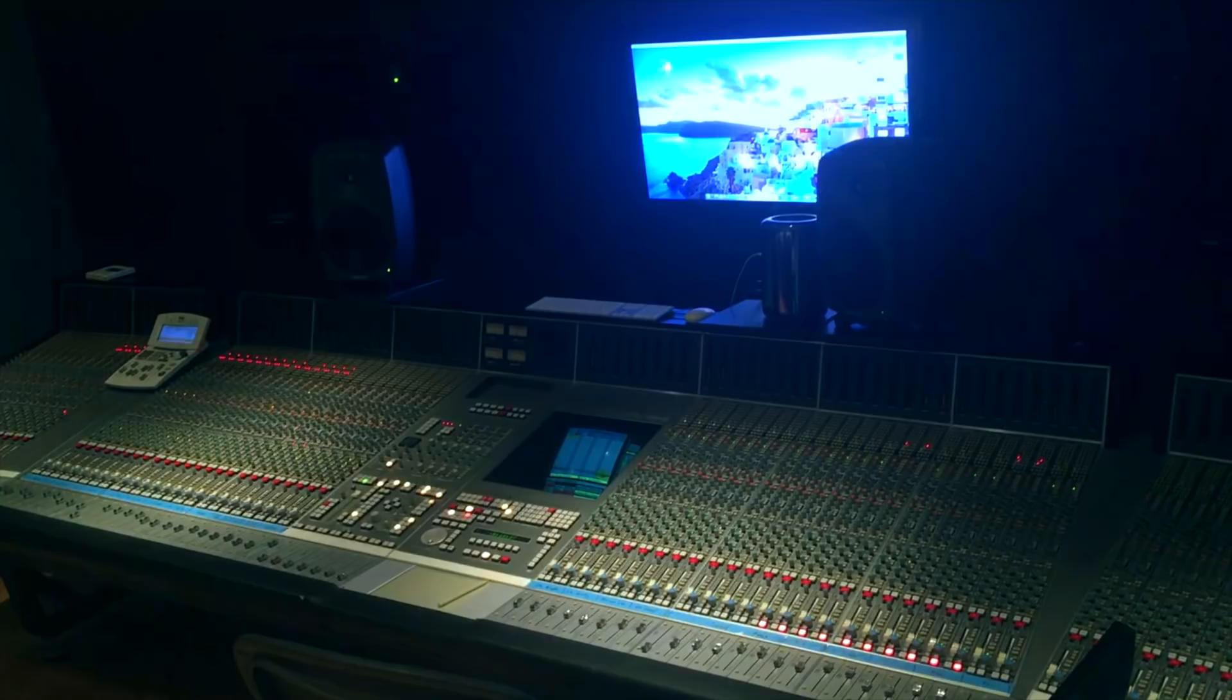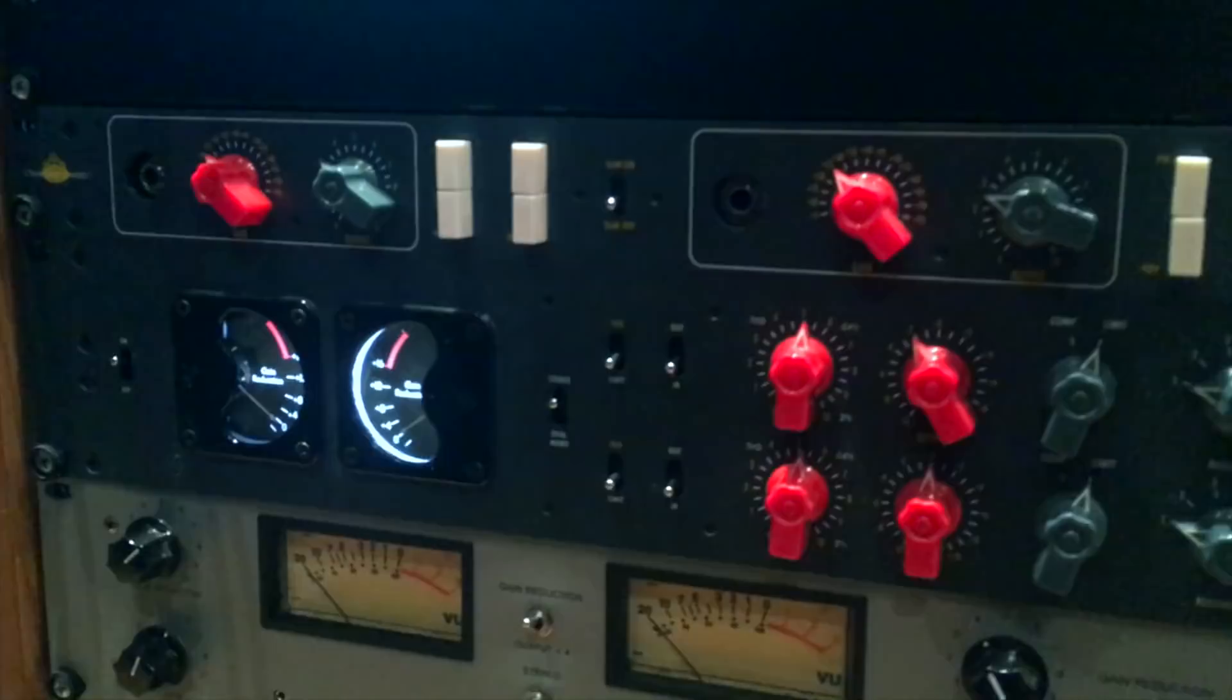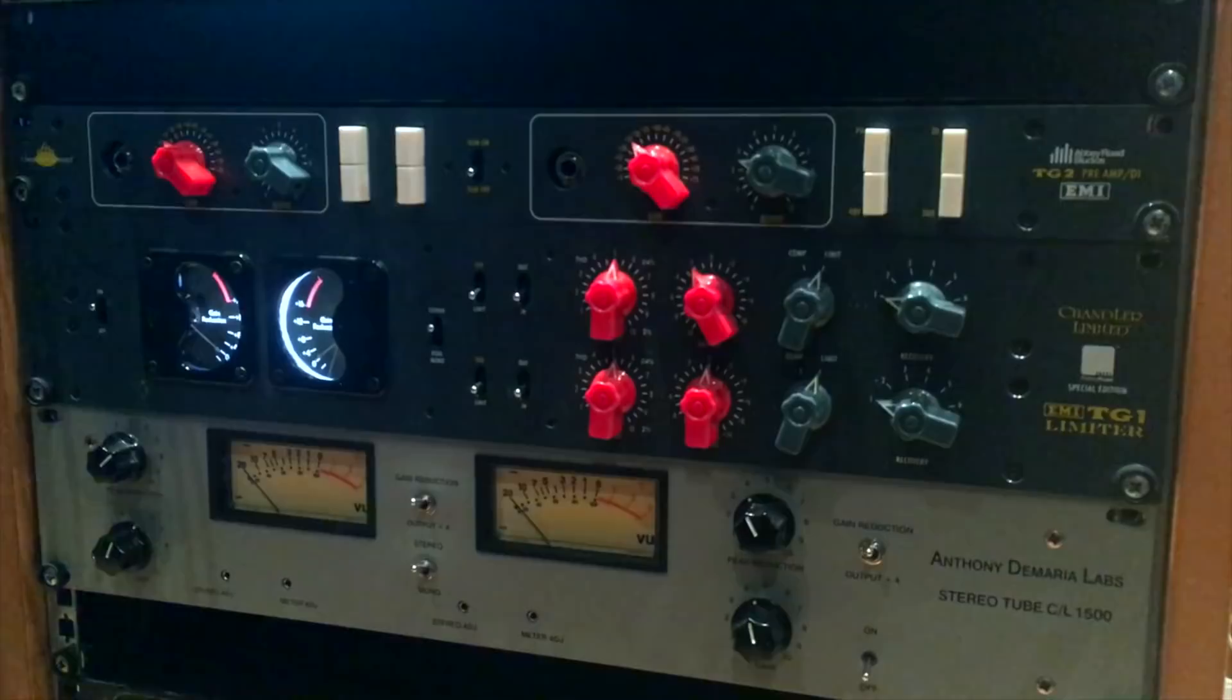They also have a TG one, which actually Costas bought after I bought mine here last time. Some nice ADL labs tube compressors, cool Eventide harmonizer there. You can get some great distortion sounds out of that.